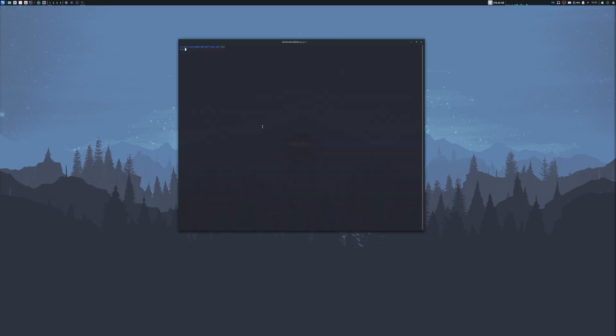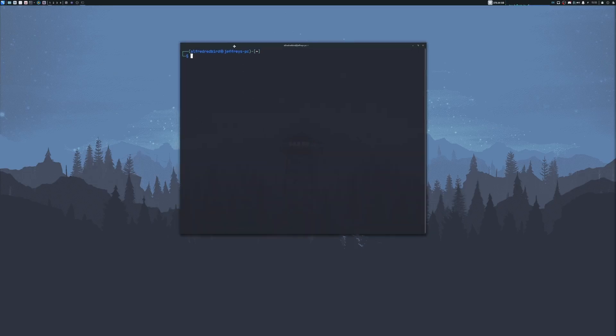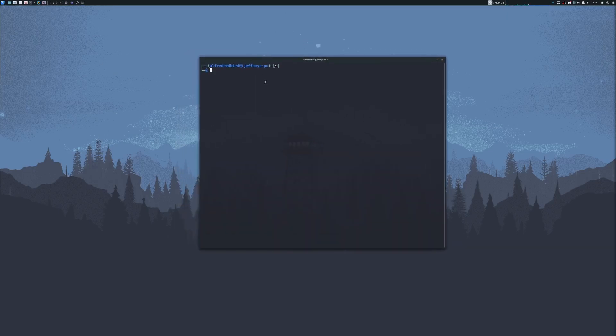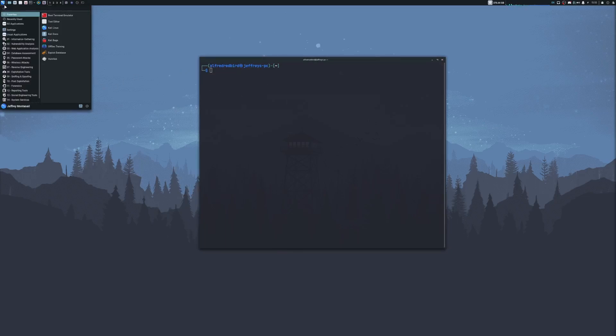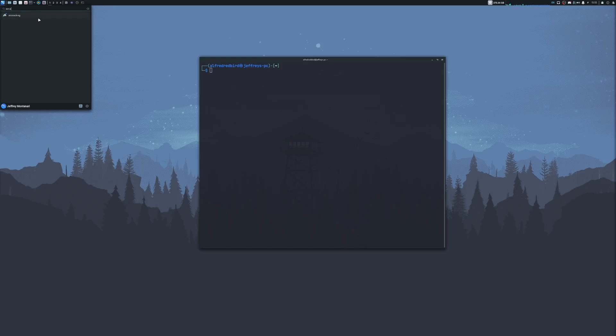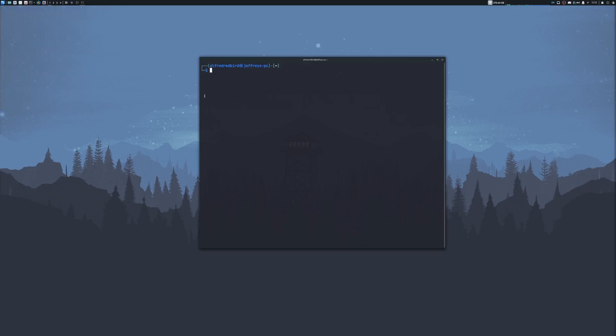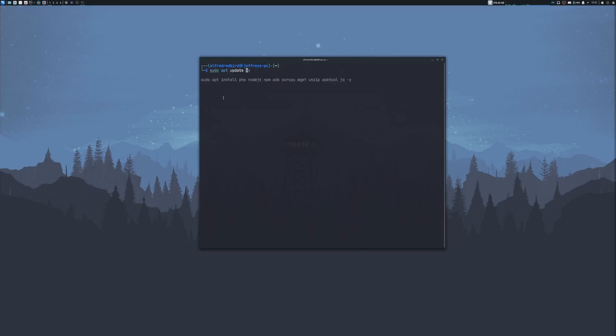We can go ahead and open up a terminal here. Let's increase our size just a bit and let's install Aircrack-NG. If you guys are on Kali Linux, you can type in Aircrack-NG and it should be installed. If you do not have it installed, you can type sudo apt update and sudo apt install Aircrack-NG.